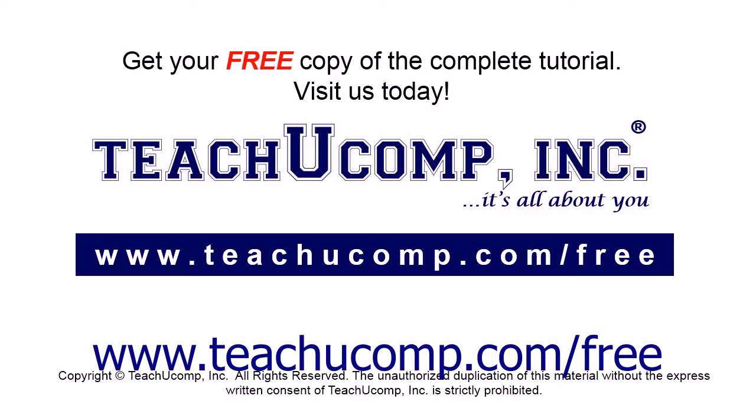Get your free copy of the complete tutorial at www.teachyoucomp.com forward slash free.